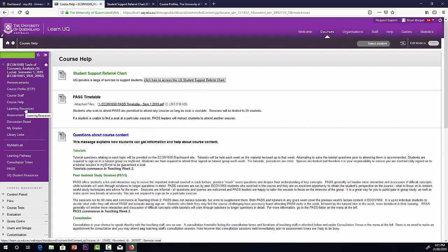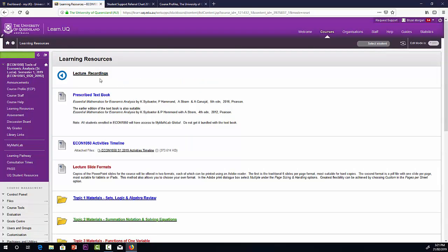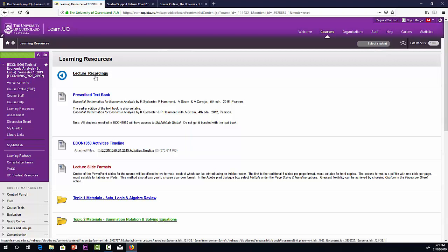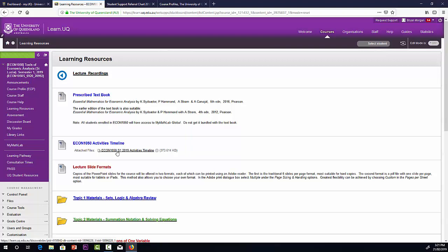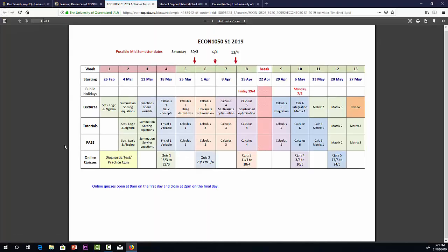The big folder is learning resources. Here we'll have the lecture recordings. These are the recordings of the live lectures and they'll be available within about 48 hours of the actual lecture. A little bit of information about our textbook again.